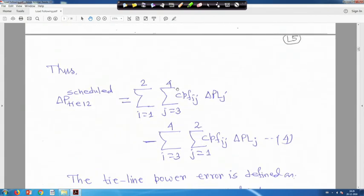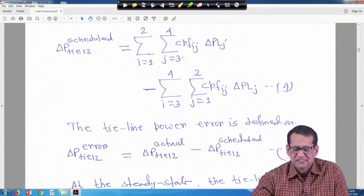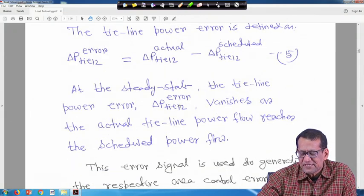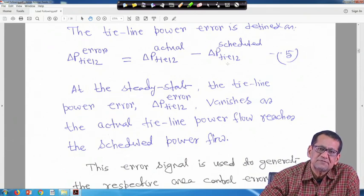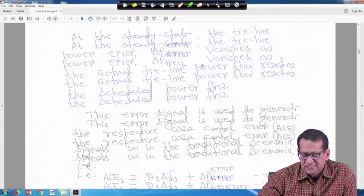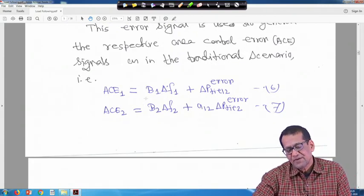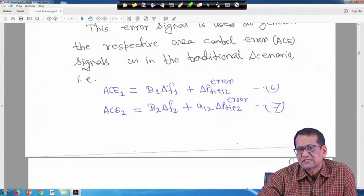Delta P_tie_12_scheduled is given by: sigma (i=1 to 2, j=3 to 4) CPF_ij * delta_PLj minus sigma (i=3 to 4, j=1 to 2) CPF_ij * delta_PLj — this is equation 4. The tie-line power error is defined as delta P_tie_12_actual minus delta P_tie_12_scheduled. At steady state this error vanishes, so delta P_tie_12_actual equals delta P_tie_12_scheduled. The error signal generates the area control error: ACE1 = B1 * delta_F1 + delta P_tie_12_error, and ACE2 = B2 * delta_F2 + A12 * delta P_tie_12_error (equation 7).